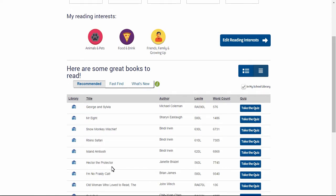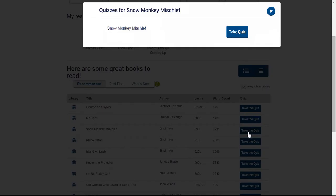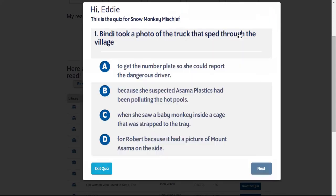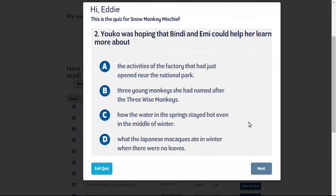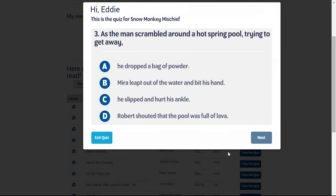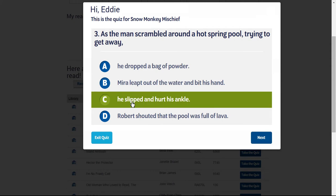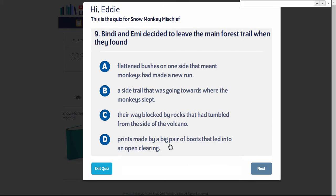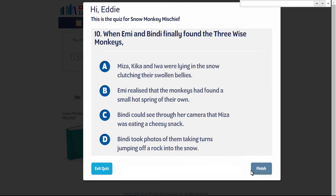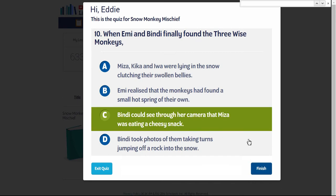After Eddie has chosen and read a book, he may then take the Literacy Pro Quiz. The quiz is made up of multiple choice questions. Eddie answers each question, then moves to the next one. As with all quizzes, it's important that the students take each question carefully. Students should answer ten questions to complete the quiz. When students finish the quiz, they click on Finish.